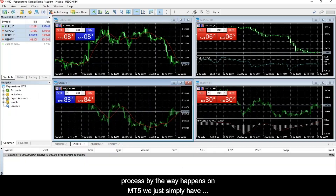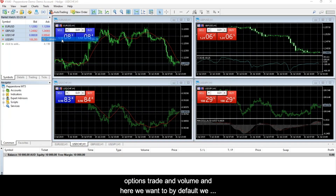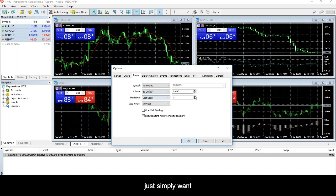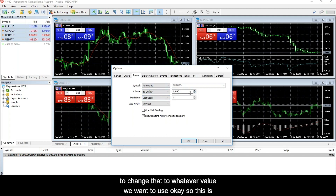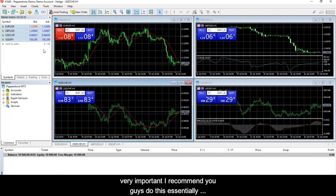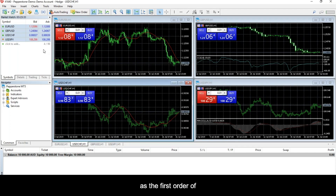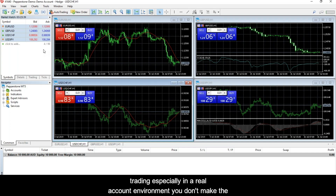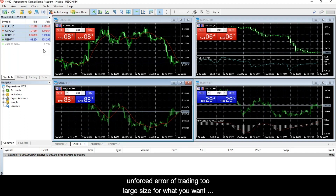The same process happens on MT5: go into Tools, Options, Trade, and Volume — just simply change that to whatever volume you want to use. I recommend you do this as the first order of business whenever you set it up, so that when you're actually trading — especially in a real account — you don't make the unforced error of trading too large a size.